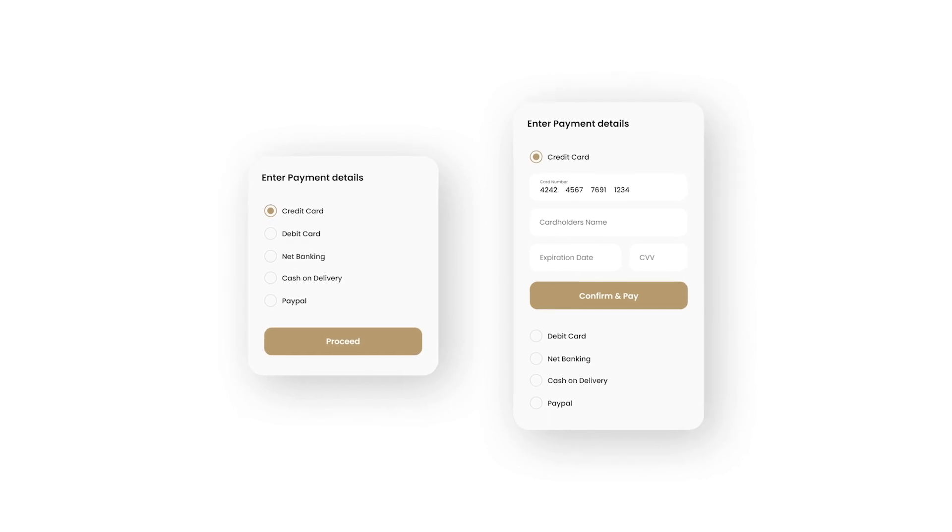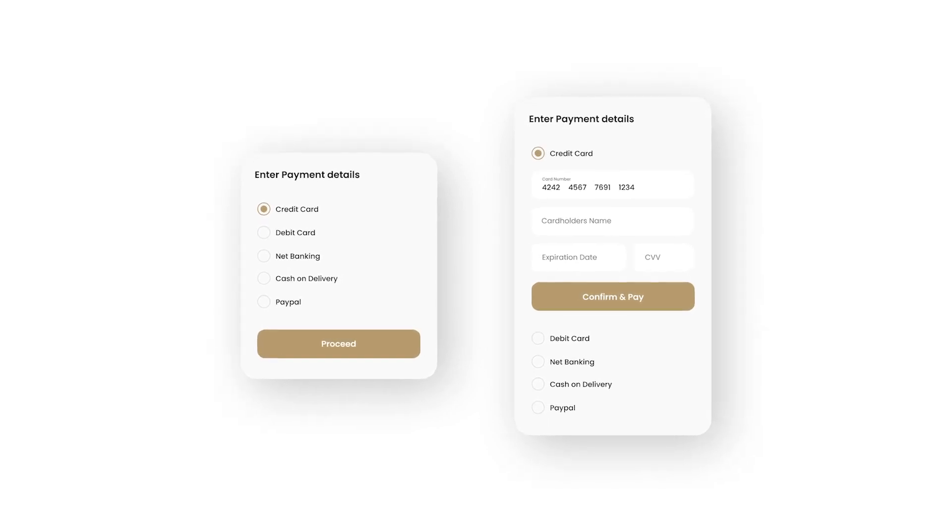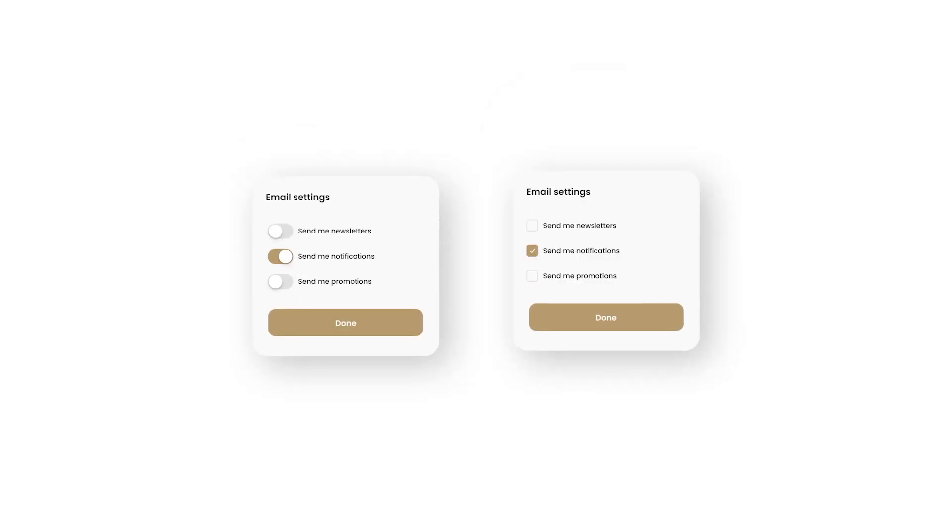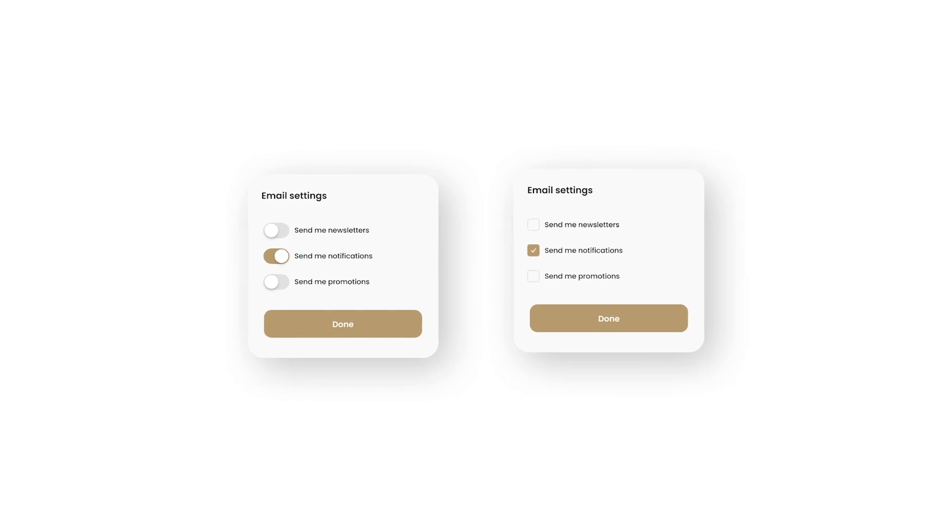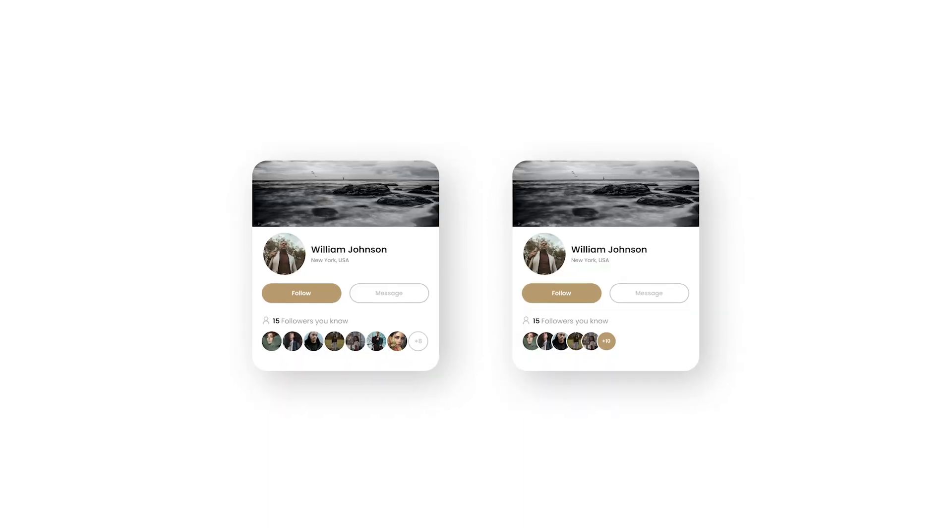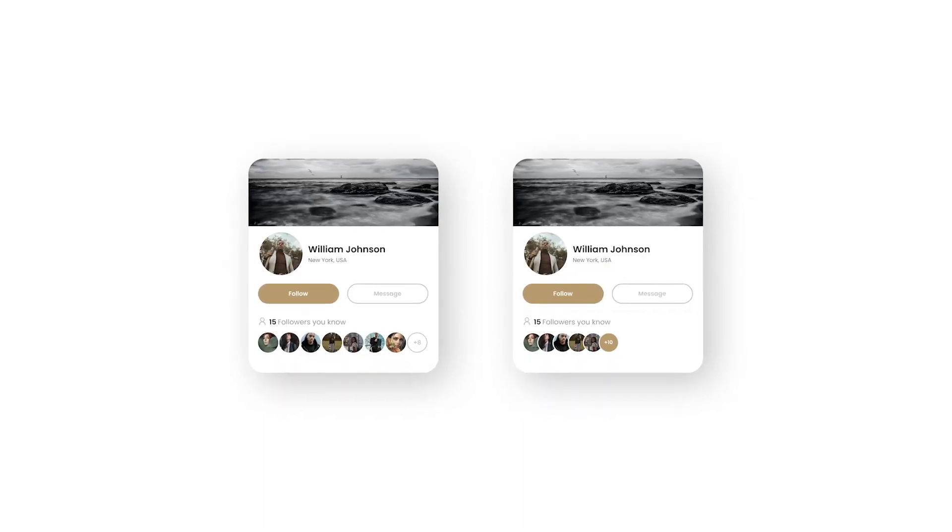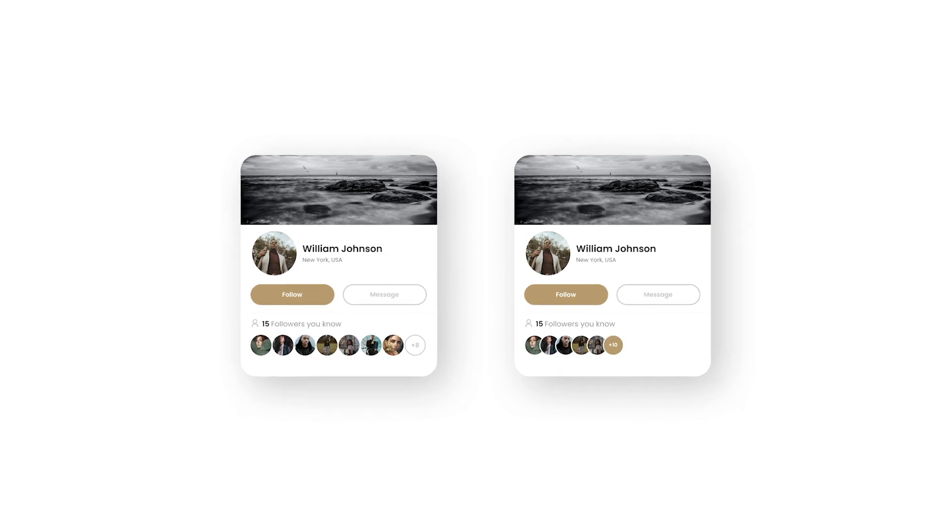Hey creators, time to take your design skills to the next level. Every episode we discuss a few simple tricks to improve your designs. To start with, number one.